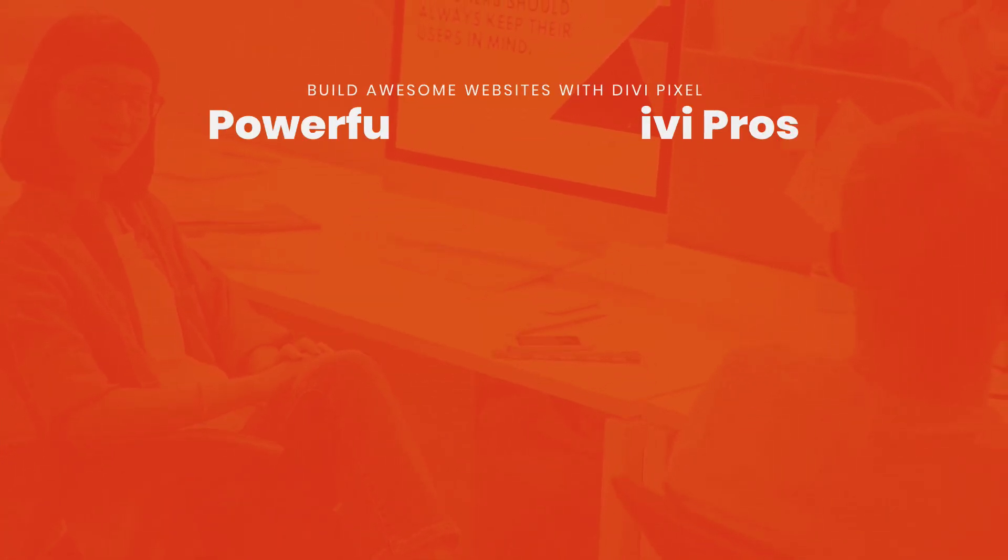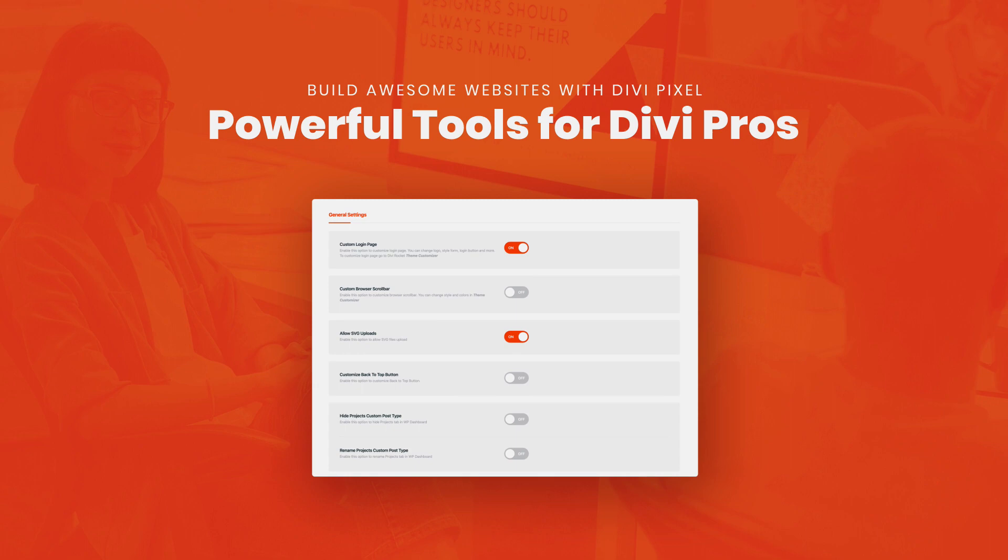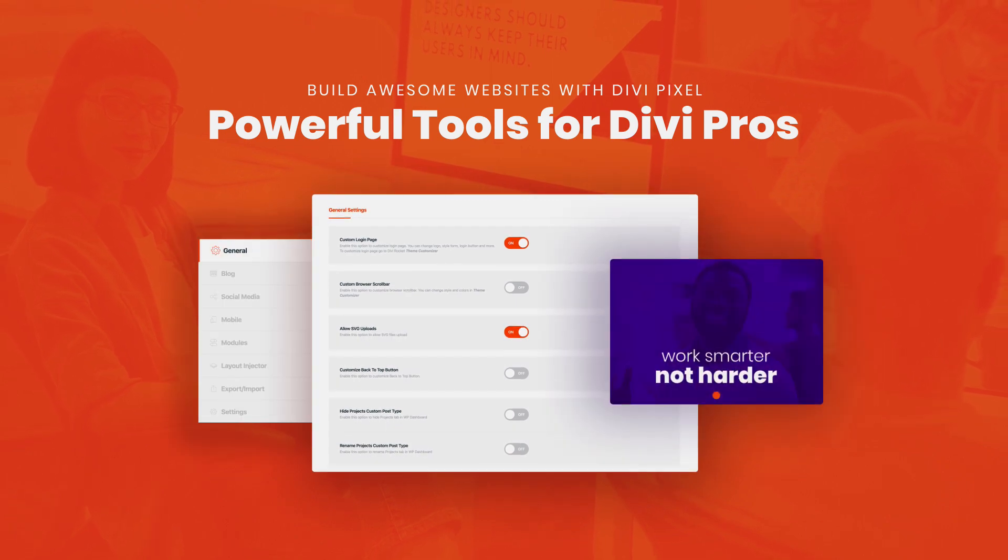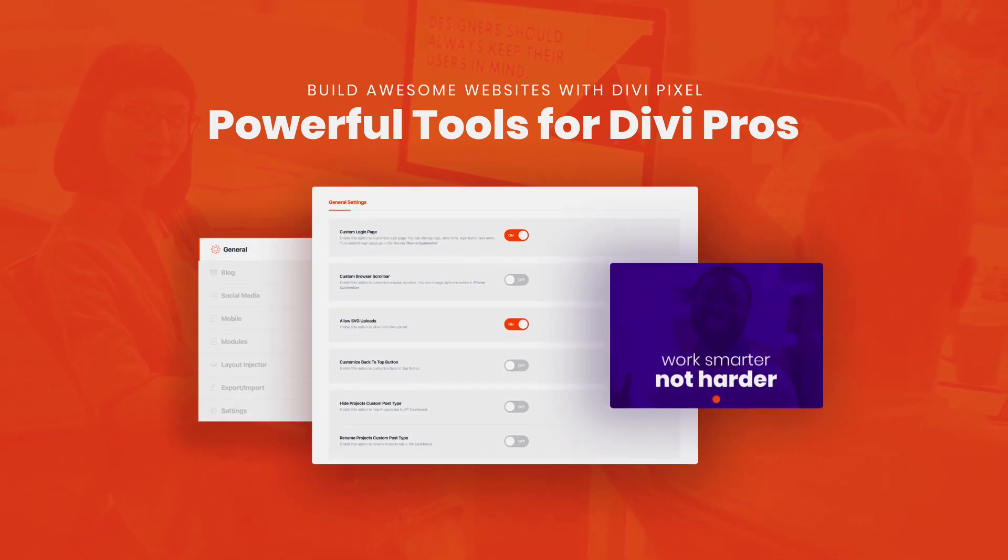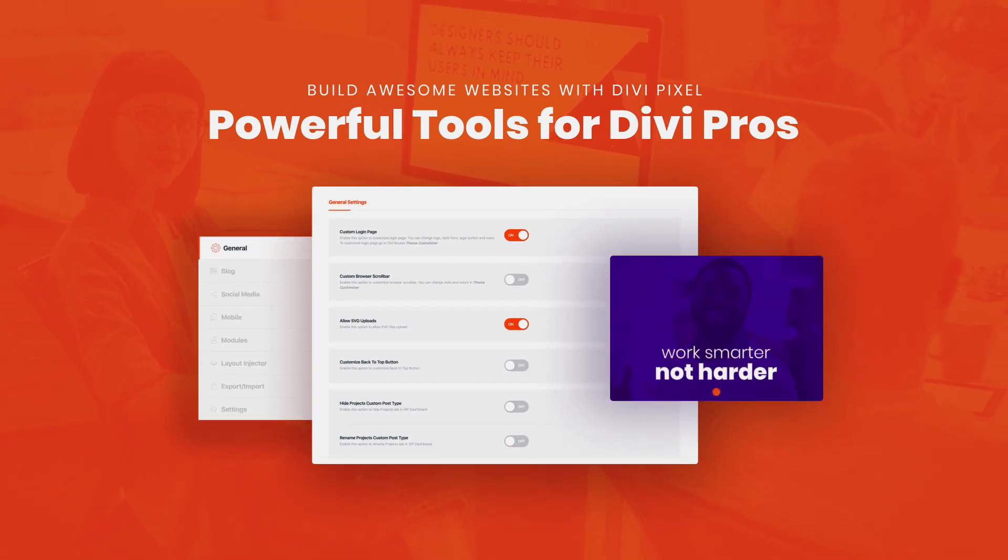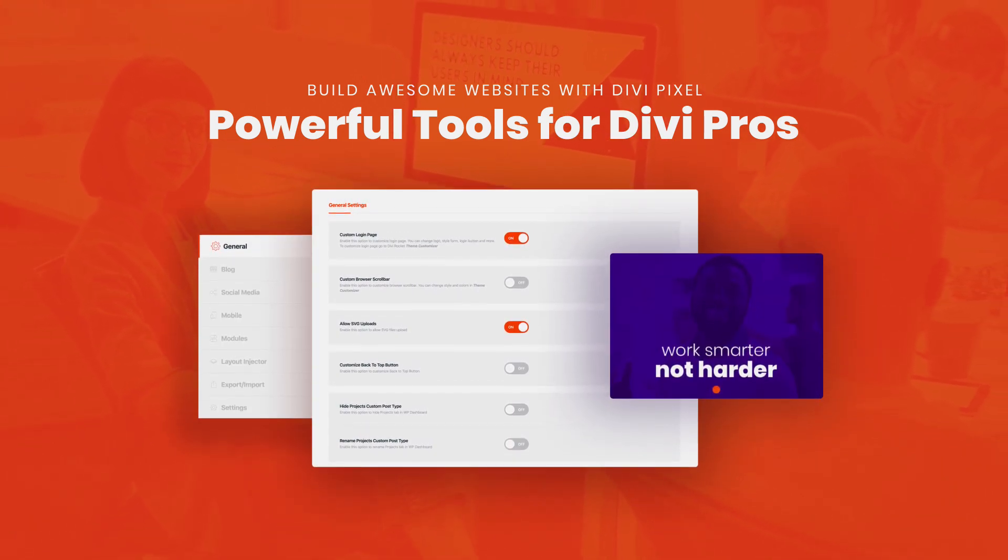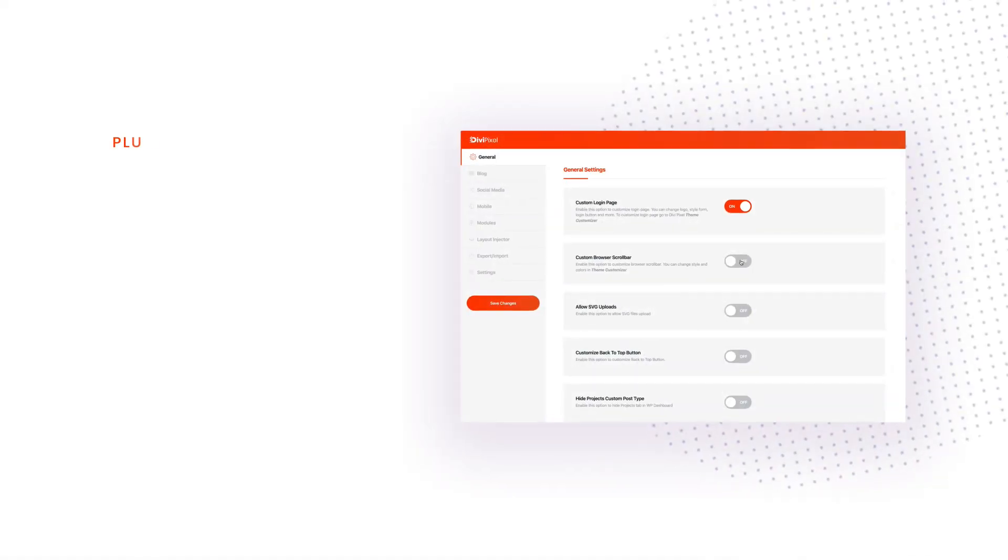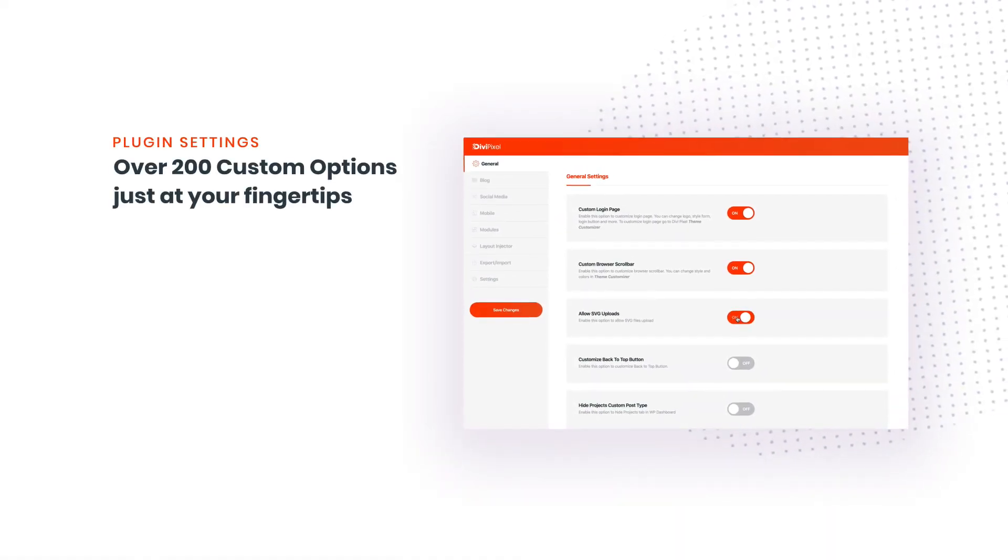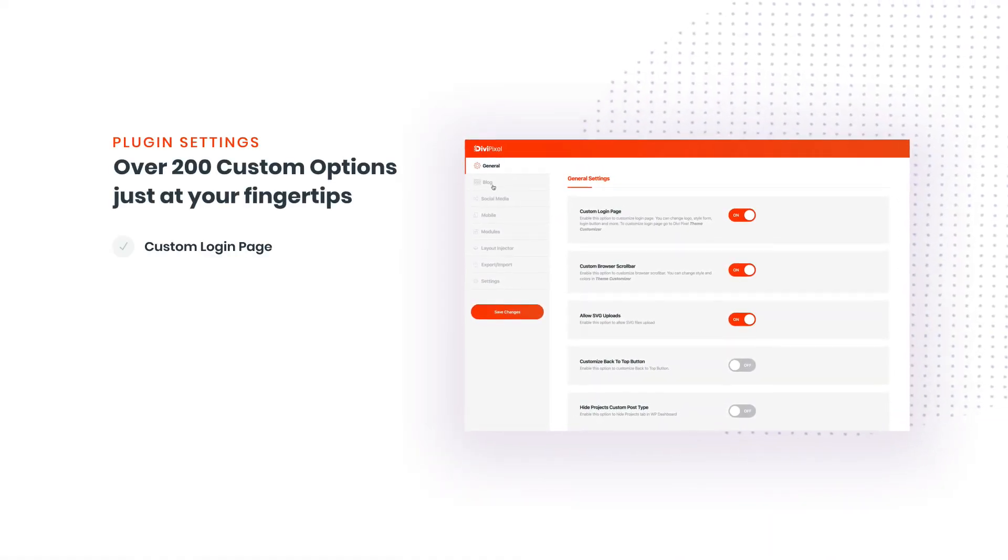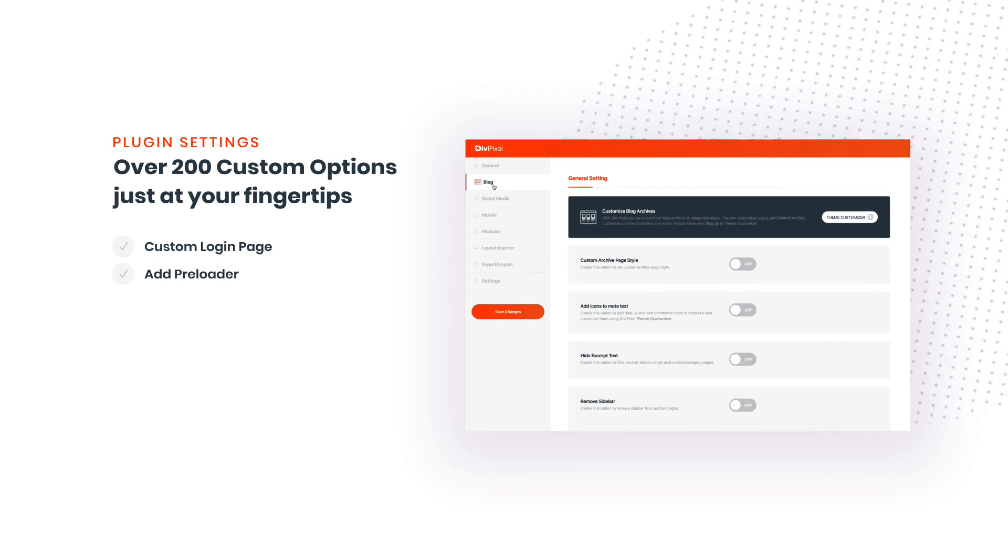DiviPixel is an all-in-one solution for all Divi users, from absolute beginners to professionals. We have worked nine months to bring you all the settings and custom modules that will not only speed up your web design process but will also make it more efficient and more profitable.